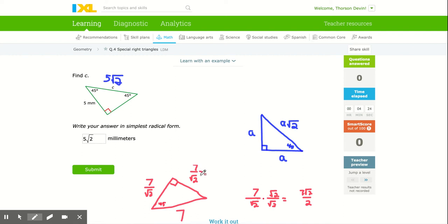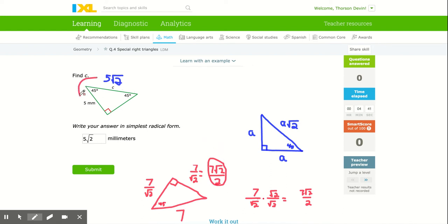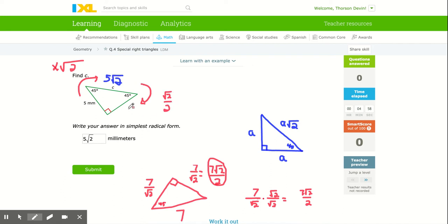This gives 7√2 over 2. It may be easier to say: when going from the hypotenuse to one of the two legs, just multiply by √2/2. So going from leg to hypotenuse, multiply by √2. Going from hypotenuse to leg, multiply by √2/2. Because 5 × √2 × (√2/2) = 5. Remember that ratio — take a moment, pause, and write that down.